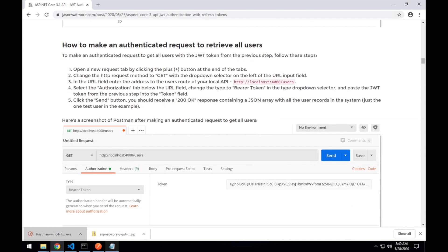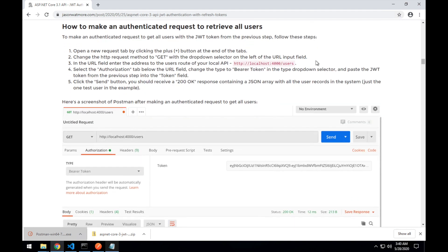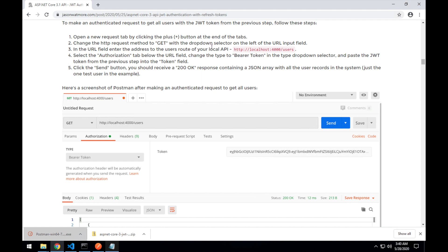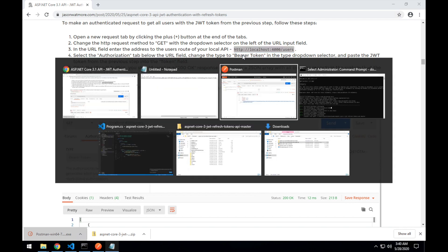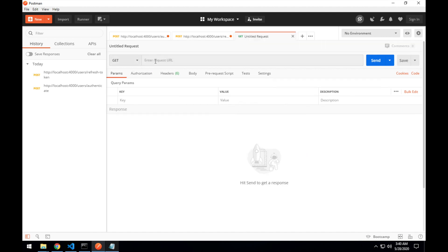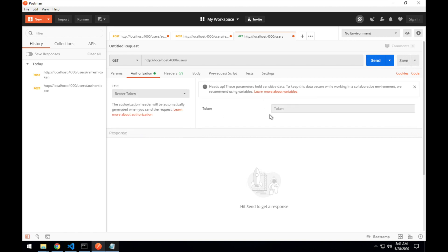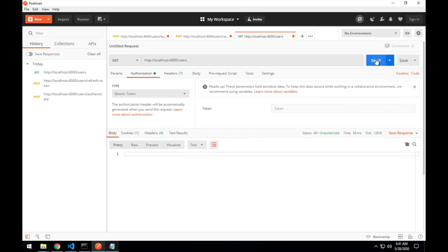Next, let's make an authenticated request with our JWT token to get a list of all users. This will be a get request to the users route. And we'll be setting the authorization header to the JWT token. So I open up a new route to users, a get request. And just before I set the authorization, so if I set it with no token and hit send, you can see I get a 401 unauthorized response.